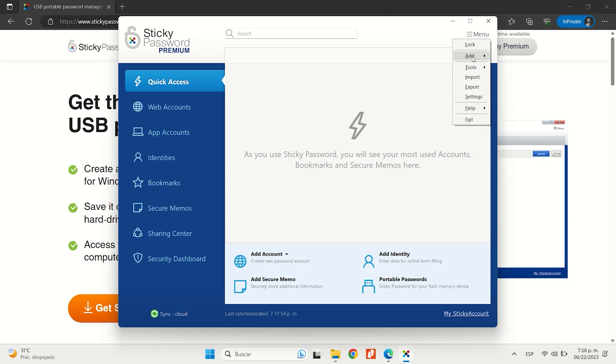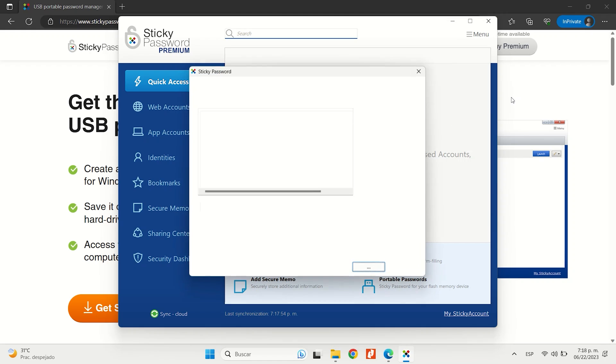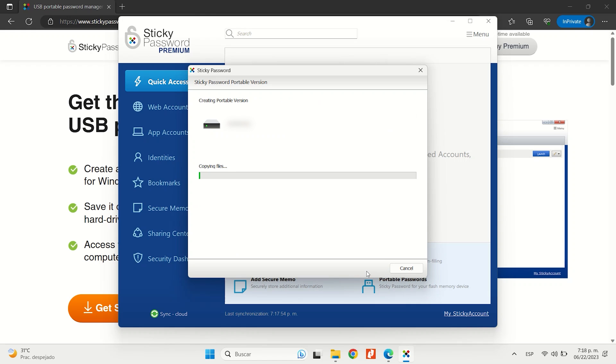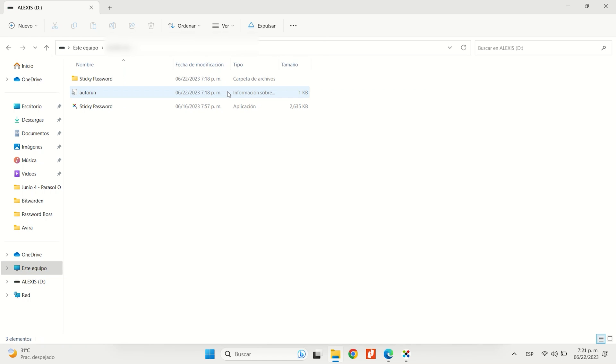Sticky Password's most standout feature is definitely its portable USB version. Essentially, this allows you to upload a version of the password manager onto a USB flash drive, which you can then connect to any Windows PC and access all of your passwords and other personal data anywhere, anytime. Pretty awesome, right?